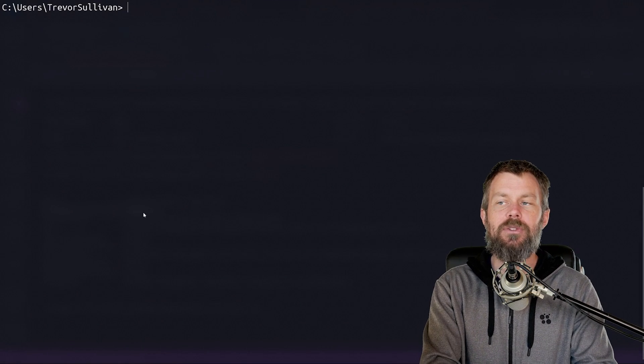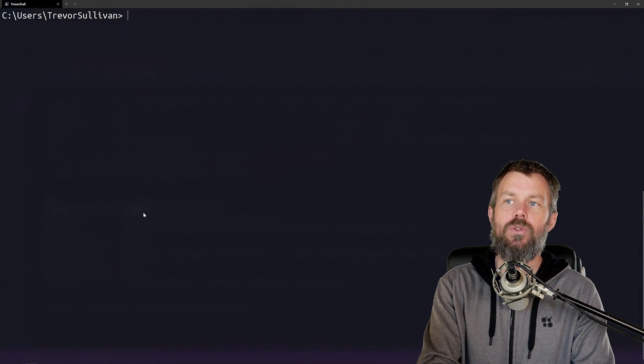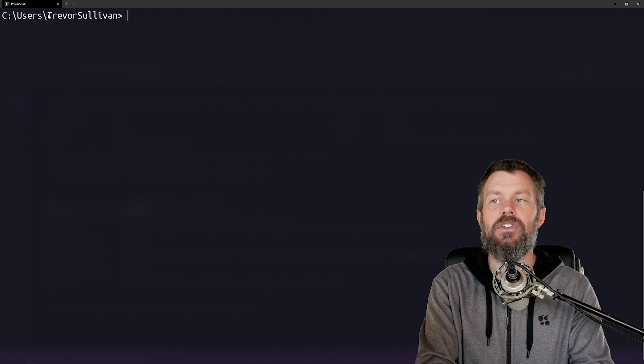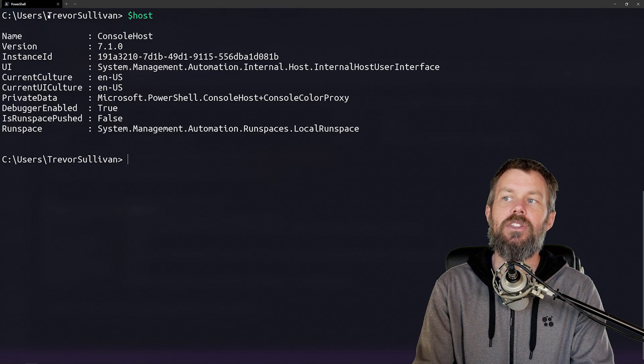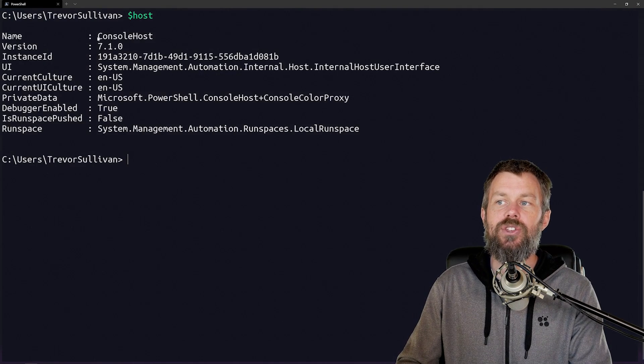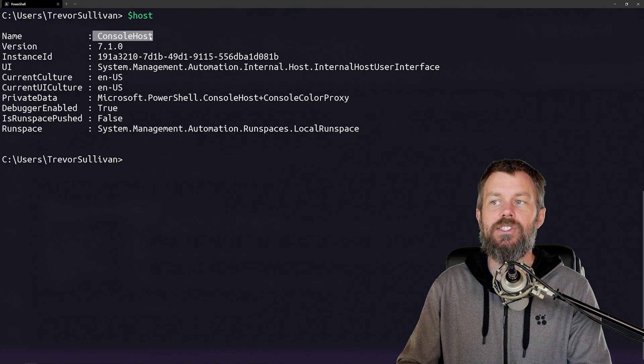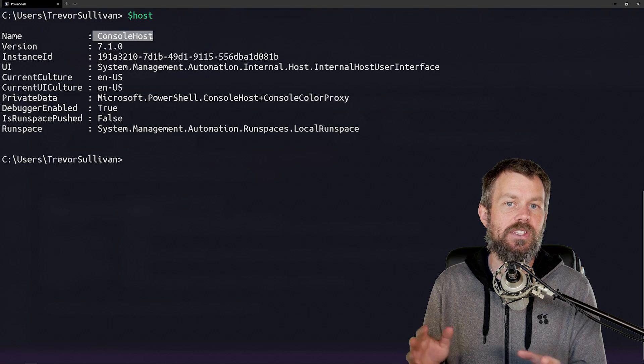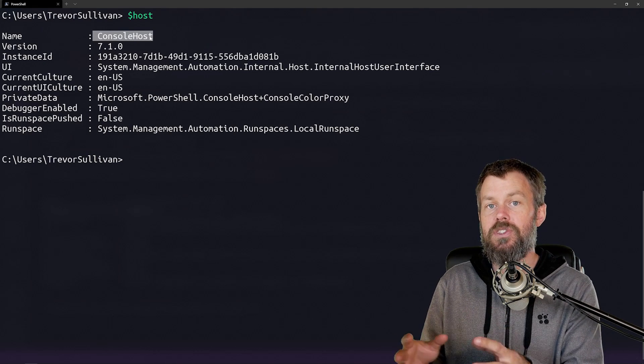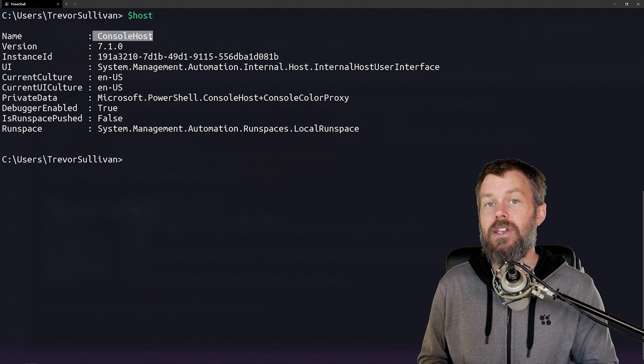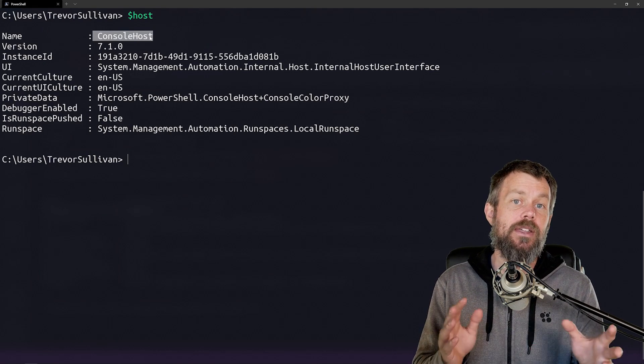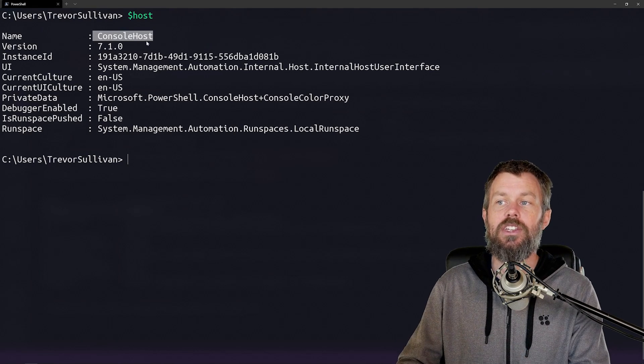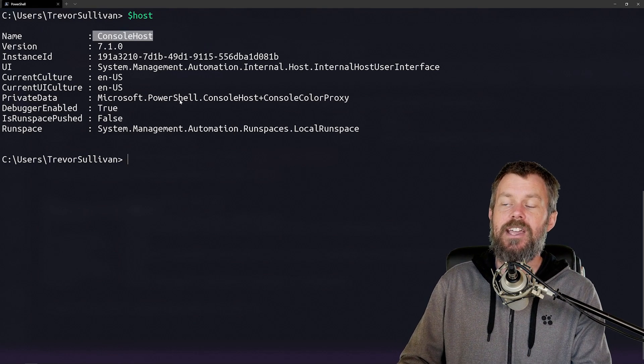However, if I was to switch over to like the Microsoft Windows terminal here, for example, and look at the $host variable here, you can see that I actually have the console host instead. So PowerShell in this case is being hosted by a console process rather than by the Visual Studio Code PowerShell extension instead.